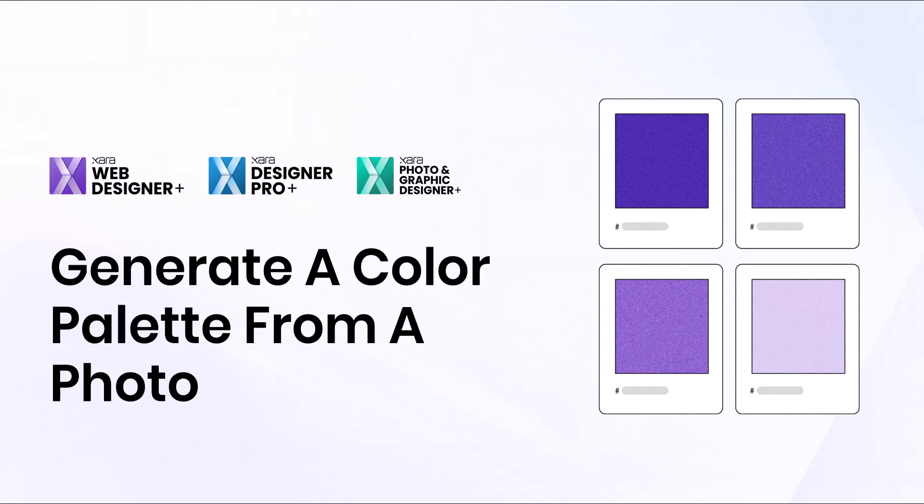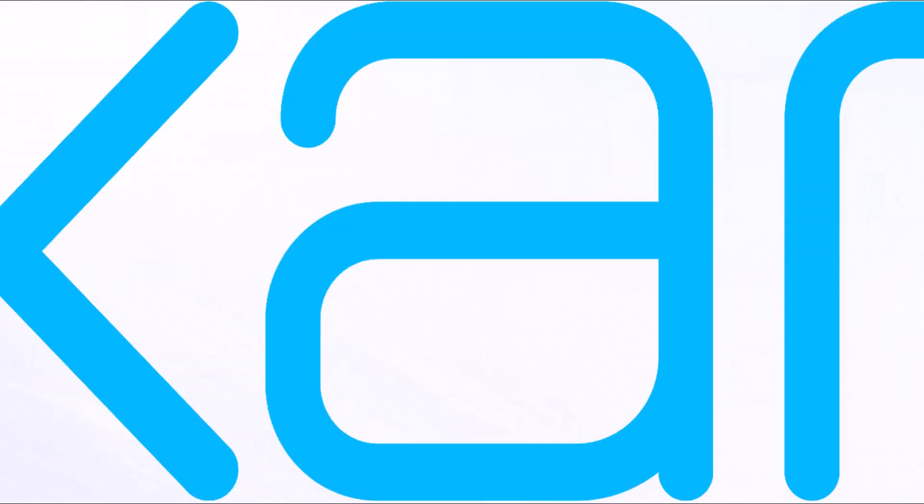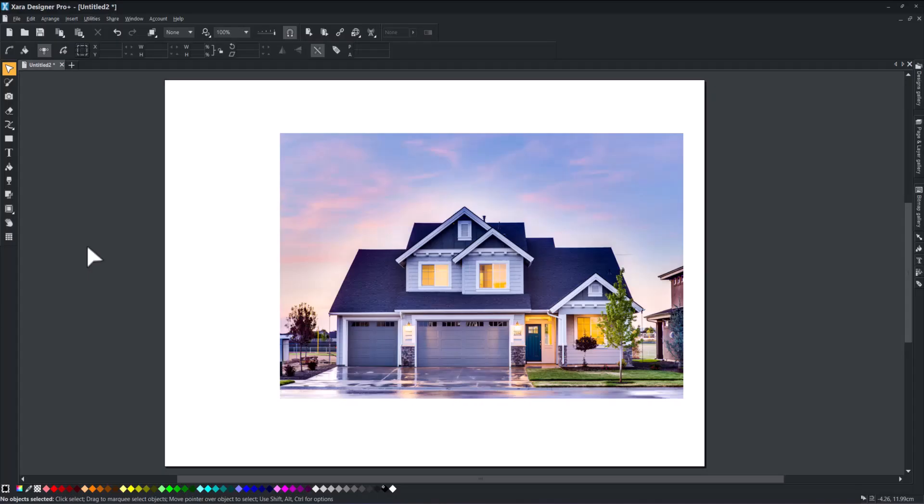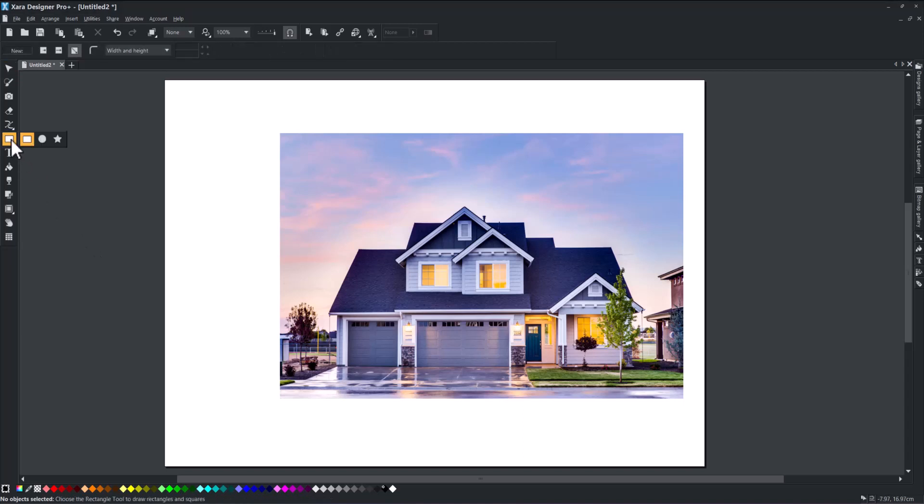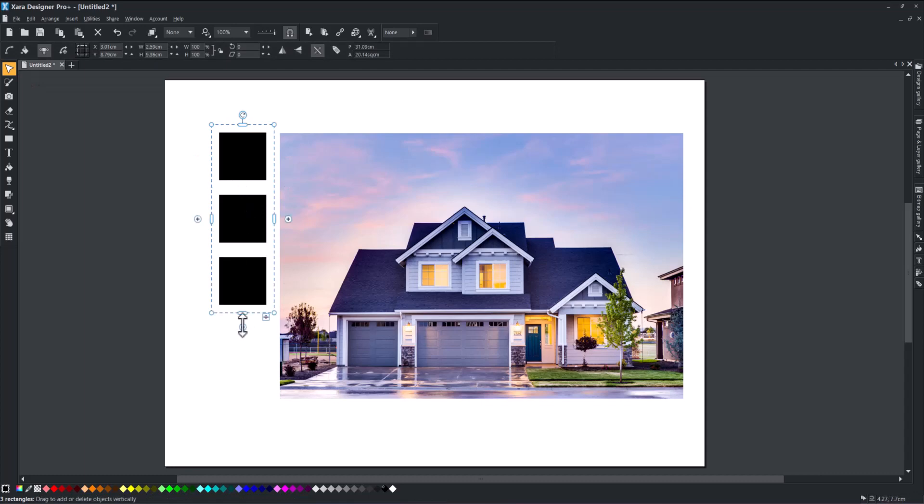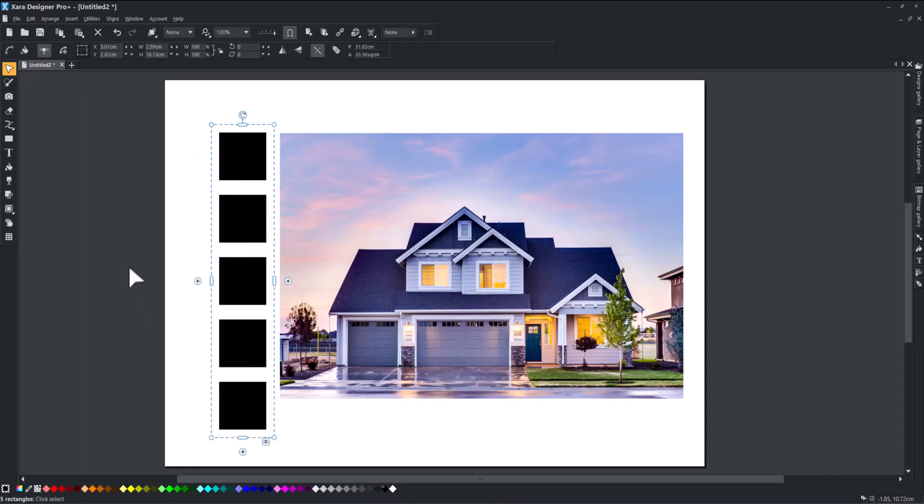In this video, you will learn how to generate a color palette or scheme from a photo. Start by placing five swatches next to your picture. Typically, a color scheme has five colors.